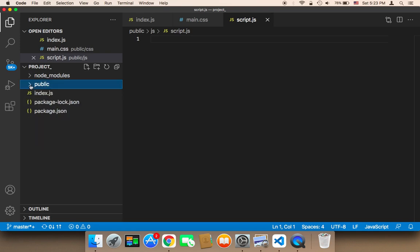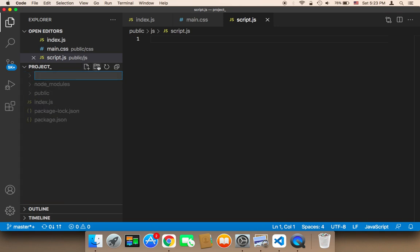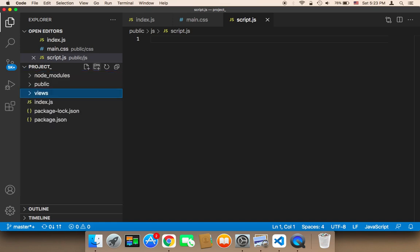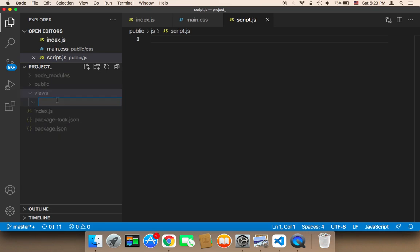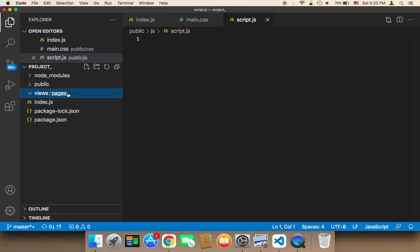The last folder we want to create is the views. The views is very important because it's going to contain the HTML code. I'm going to create a new folder called views, and then inside that folder, another folder called pages. Inside pages, we can create any HTML file that we want.